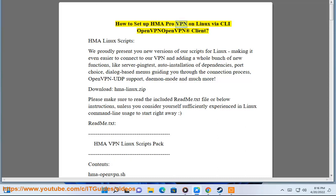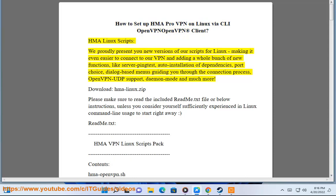How to set up HMA Pro VPN on Linux via CLI OpenVPN client. HMA Linux Scripts: We proudly present you new versions of our scripts for Linux, making it even easier to connect to our VPN and adding a whole bunch of new functions.